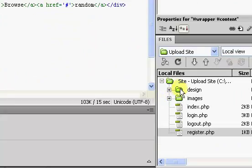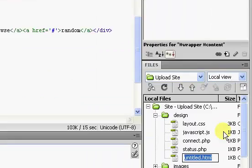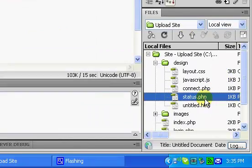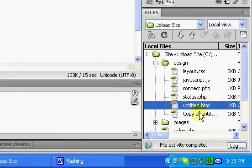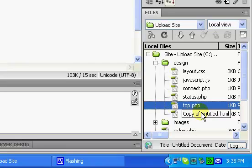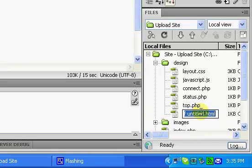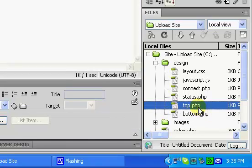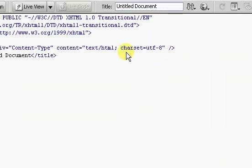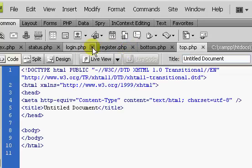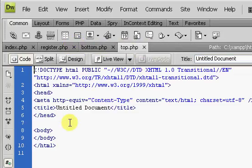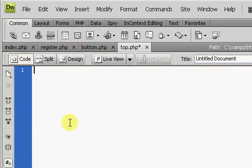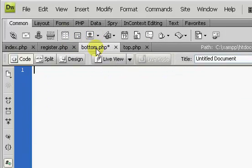In this case, it's going to be two files because we're going to create two new files. We're going to call the first one top.php and the second one bottom.php. We're going to open both of these up. Go ahead and close the login, logout, and status pages for now, and I'm going to get rid of all the code inside of the top and bottom pages.